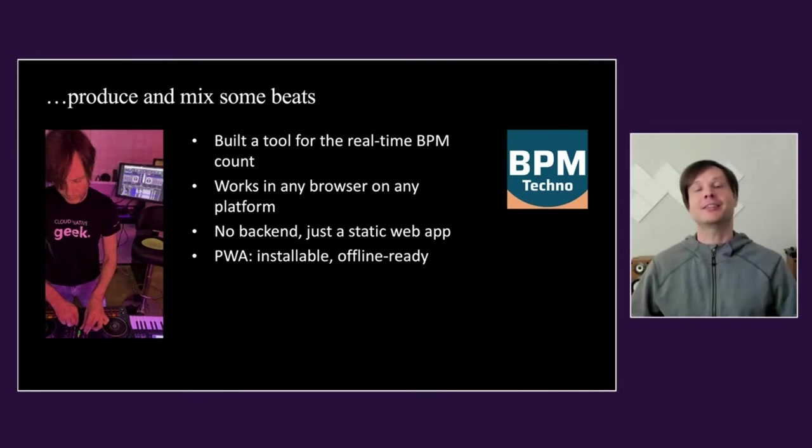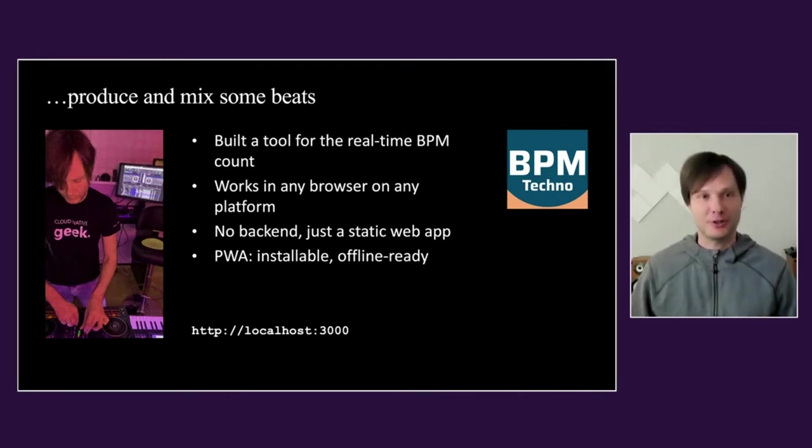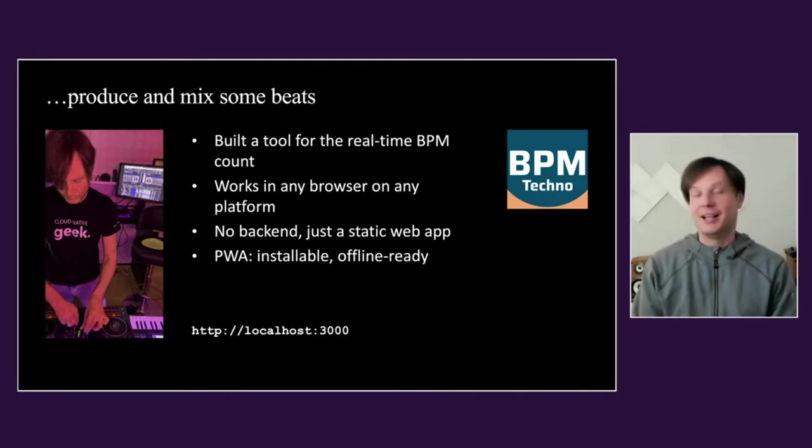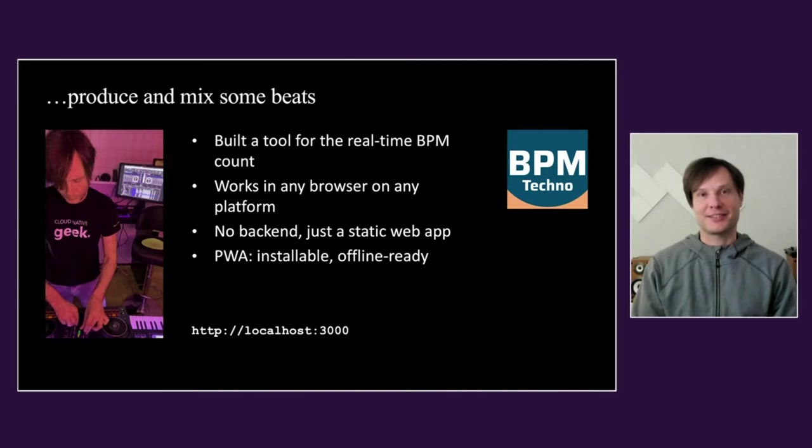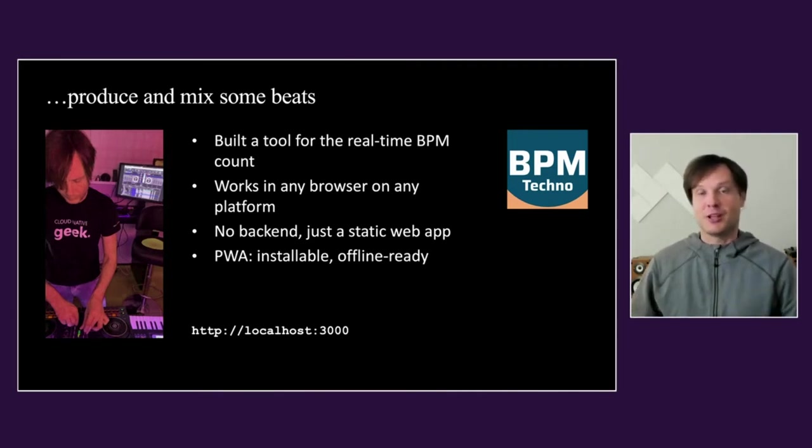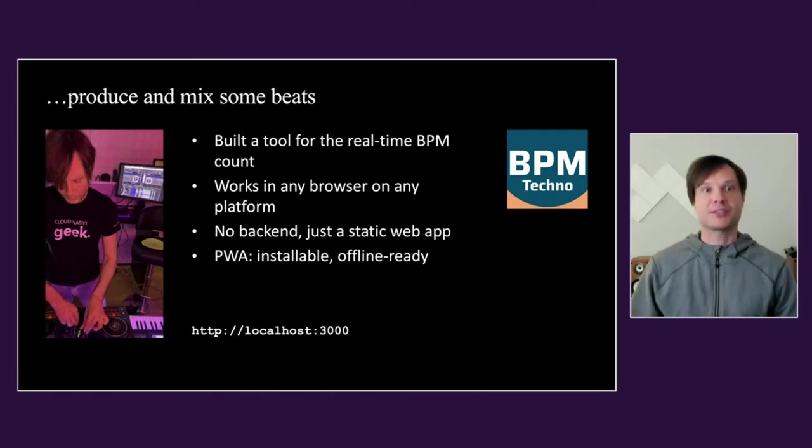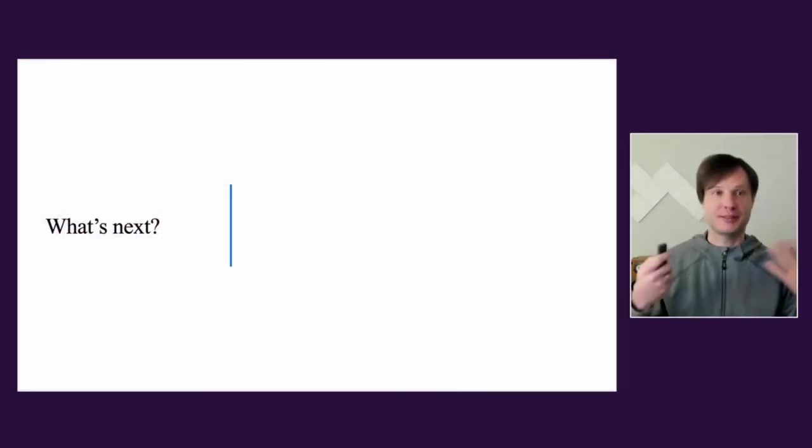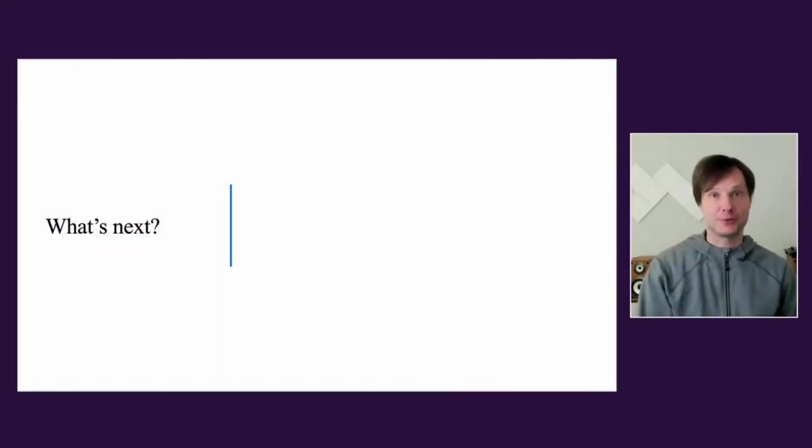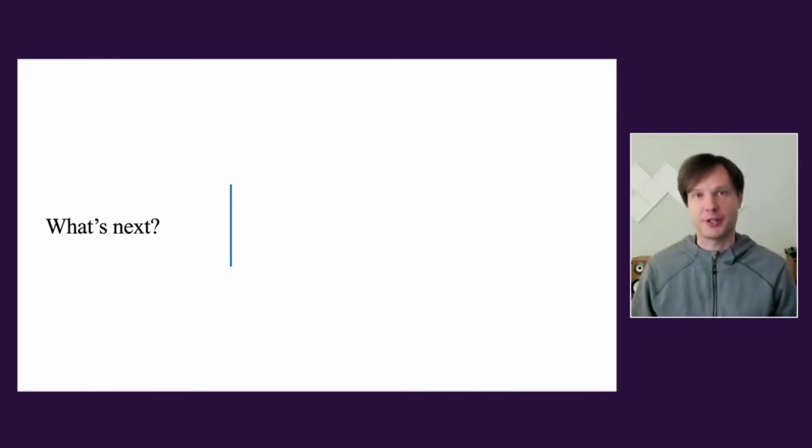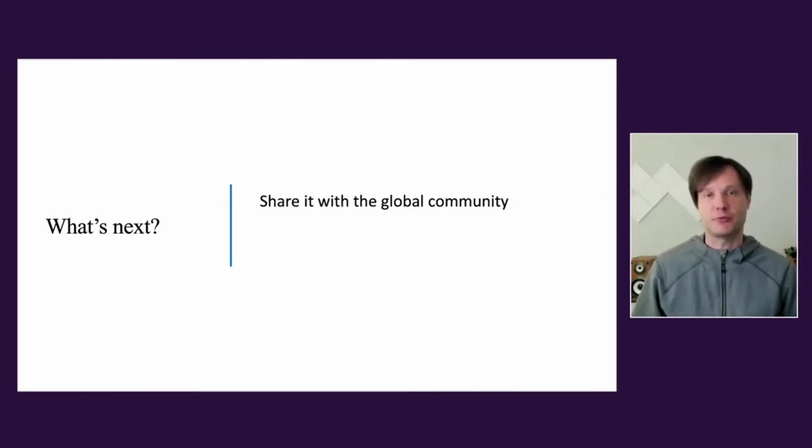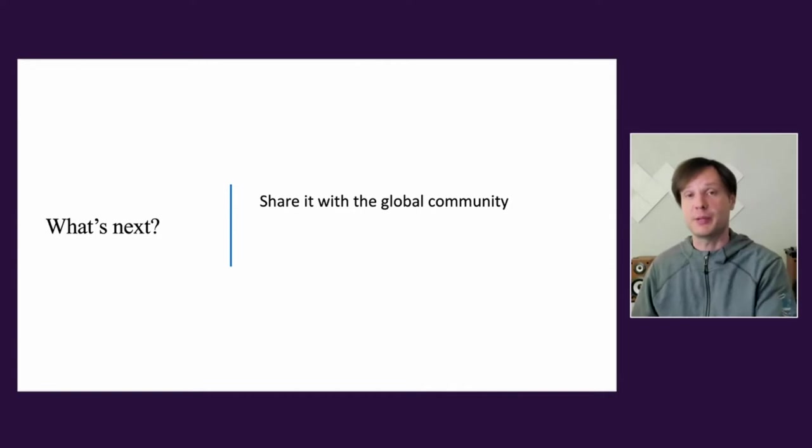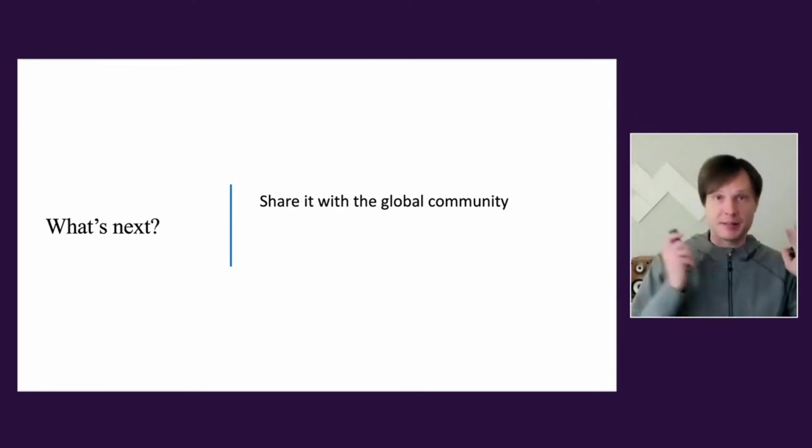Everything looks cool while it's on my localhost, right? But this is definitely not the place for this tool to be. So I started to think: what's next? What are my plans? Definitely I want to share this with the global community of musicians and DJs so more people can benefit.